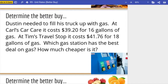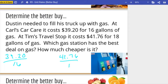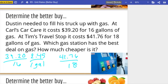We have sixteen gallons of gas for $39.20, and over here we have $41.76 for eighteen gallons of gas. We're going to find unit rates — the cost per gallon — and divide to get to one. $39.20 divided by sixteen gives a cost of two dollars and forty-five cents for one gallon of gas. The second store: $41.76 divided by eighteen gives a cost of two dollars and thirty-two cents per gallon of gas.